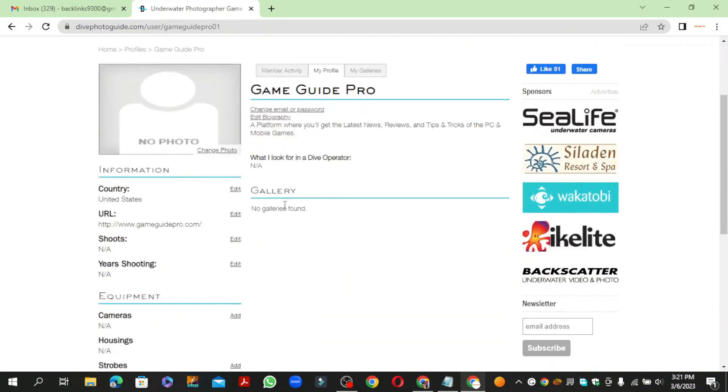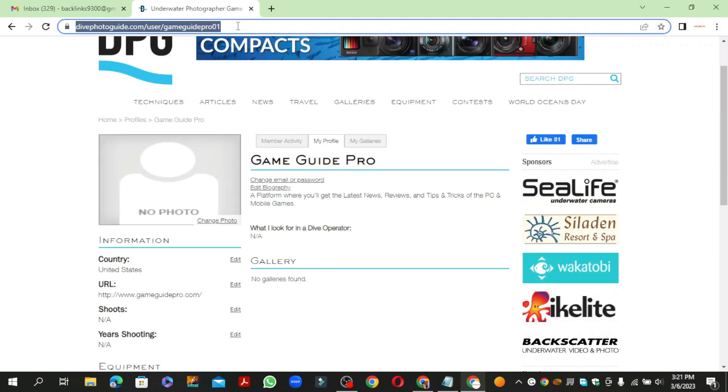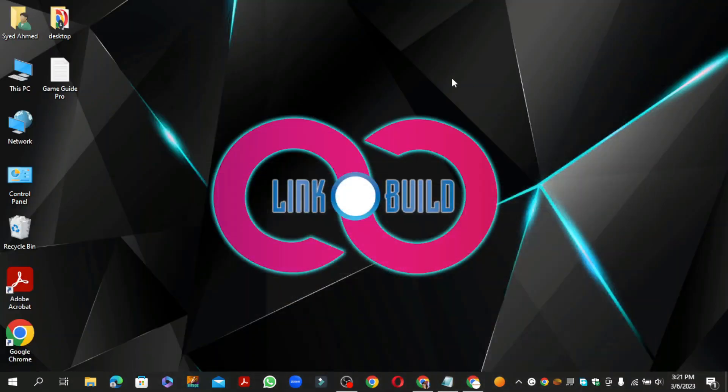Your profile backlink is ready. Thanks for watching our video. For more informative videos, subscribe to this channel and hit the bell icon below.